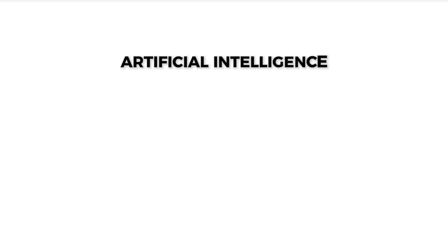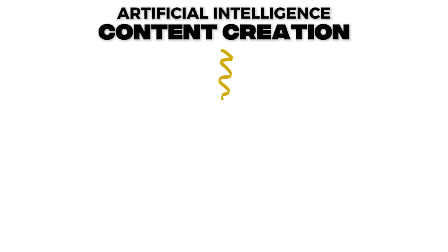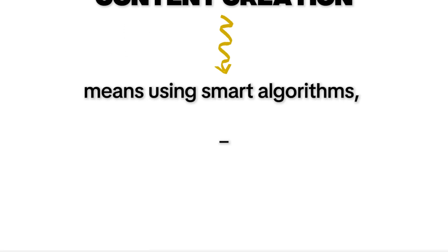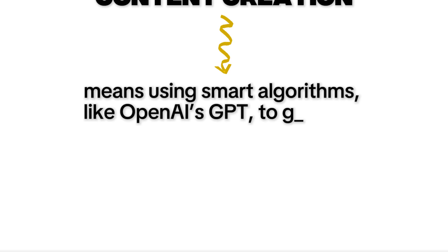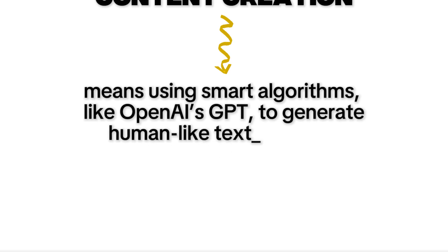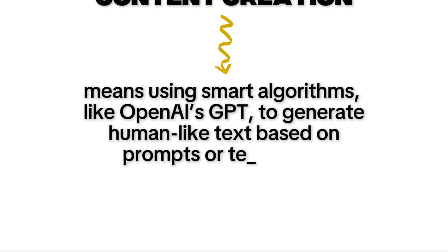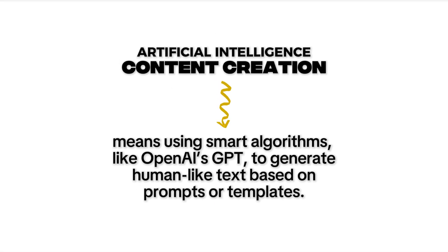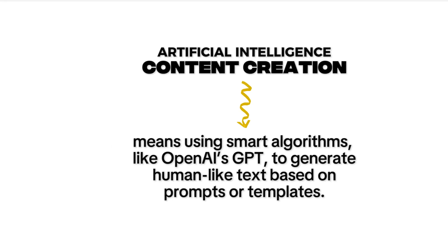AI, or artificial intelligence content creation, means using smart algorithms, like OpenAI's GPT, to generate human-like text based on prompts or templates. In WordPress, this usually happens via AI content generation plugins that integrate directly with your site.